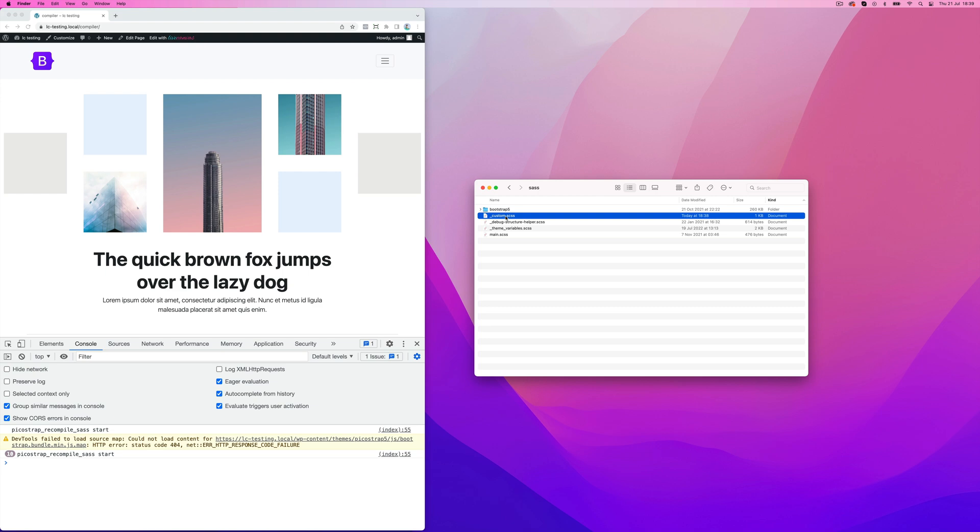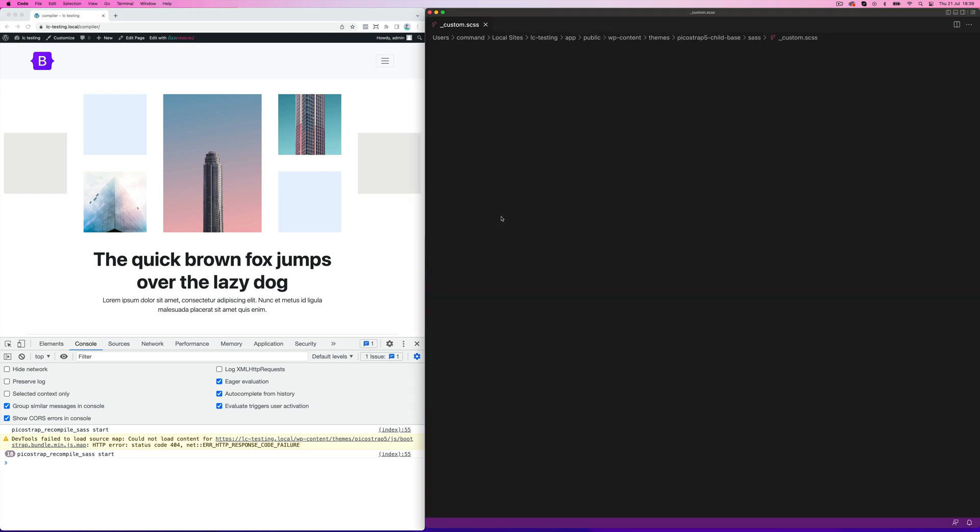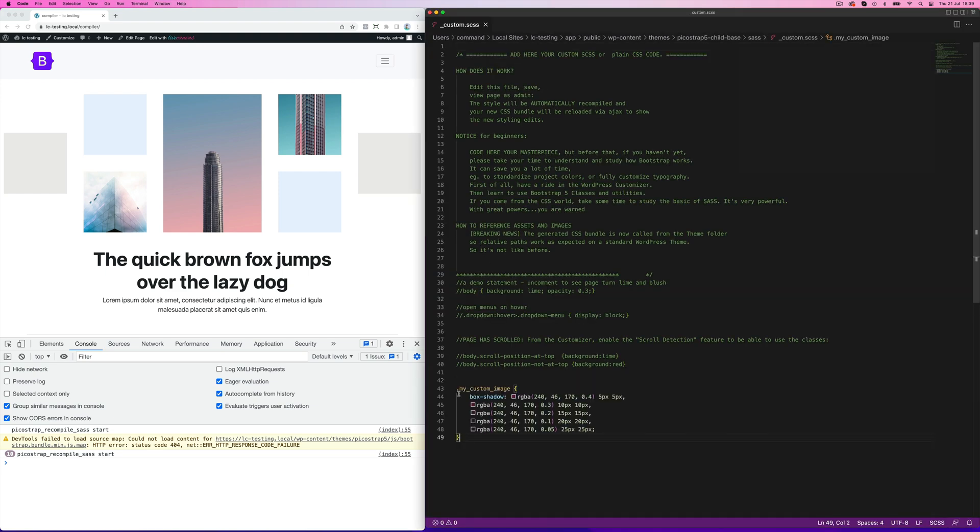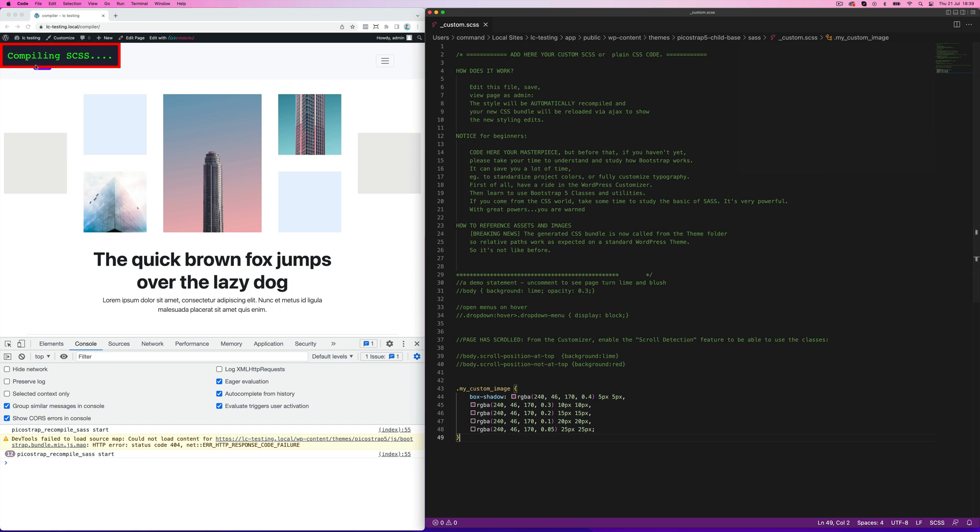As you can see, if we make an edit to the custom.scss file, PicoStrap recompiles the SCSS, and we can see the changes in the front end.